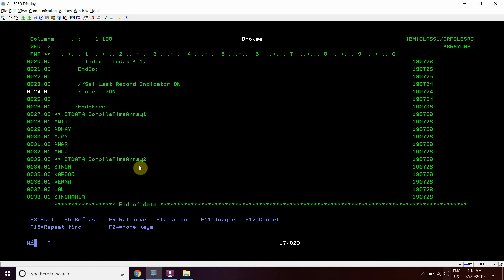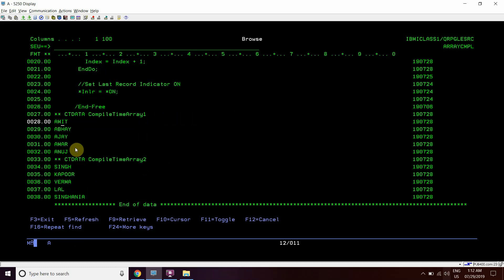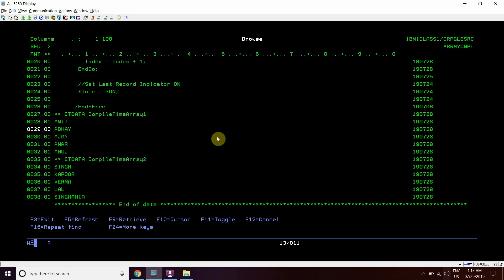Compile time array 2 will be holding Singh, Kapoor. So the logic will add these two names like Amit Singh. It will add dash in between, Amit-Singh and Amit-Kapoor. So like this the logic will work.